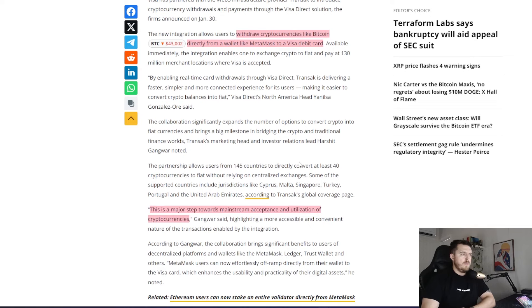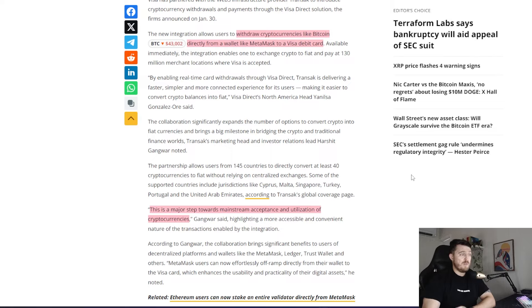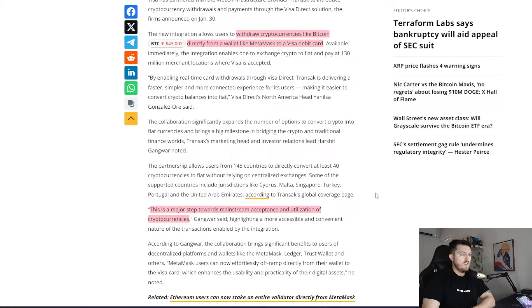The partnership allows users from 145 countries to directly convert at least 40 cryptocurrencies to fiat without relying on centralized exchanges. Some of the supported countries include jurisdictions like Cyprus, Malta, Singapore, Turkey, Portugal and the United Arab Emirates, according to Transac's global coverage page. So let's see if we can find what cryptocurrencies they're allowing.